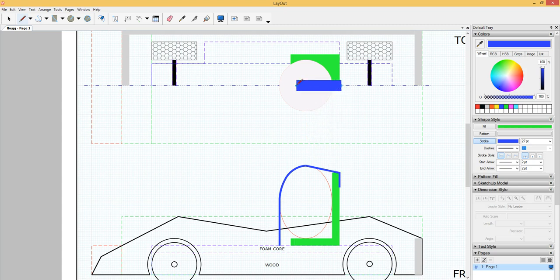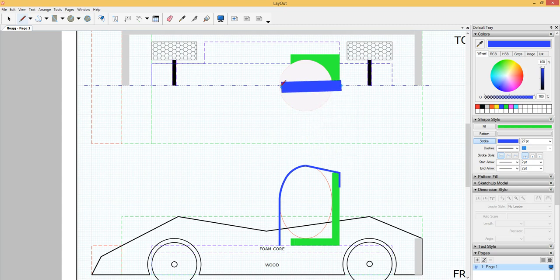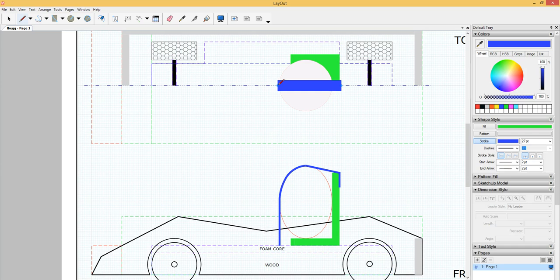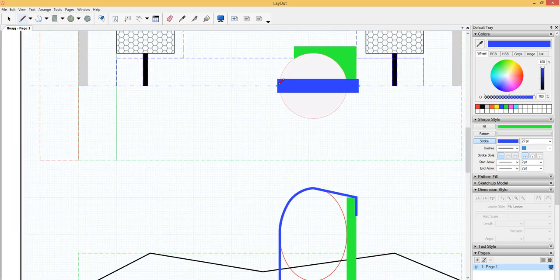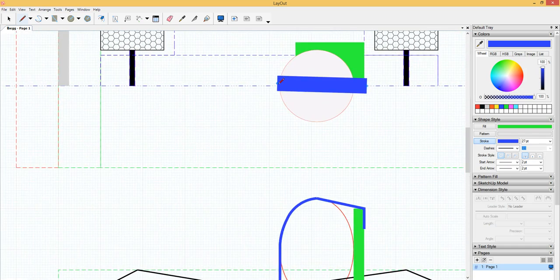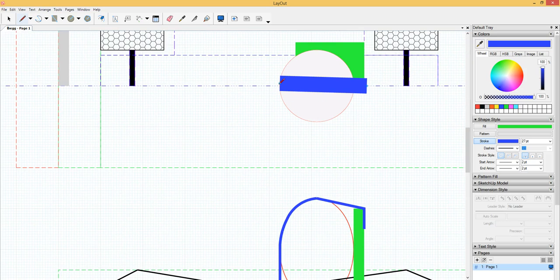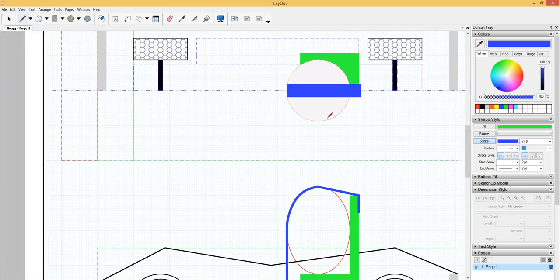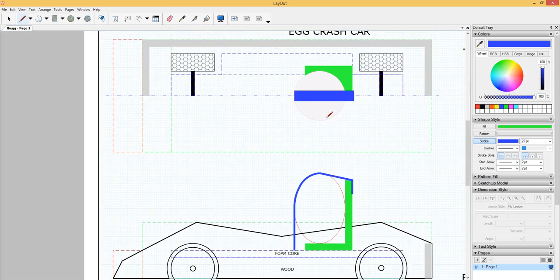So, 1/16th of an inch. And then we're going to bring it right there, right in front of the egg. Okay.